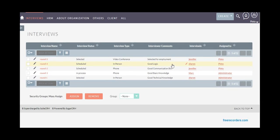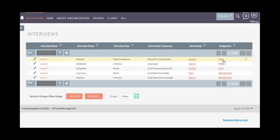Interview comments like good communication skills or whatever they observed, who interviewed the candidate, and that particular interview detail is assigned to someone in the HR department.